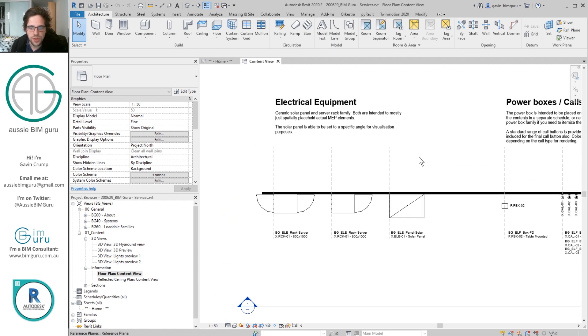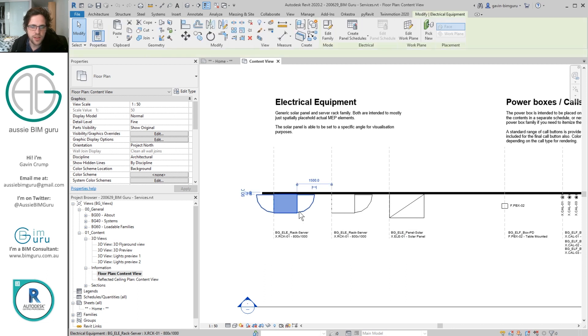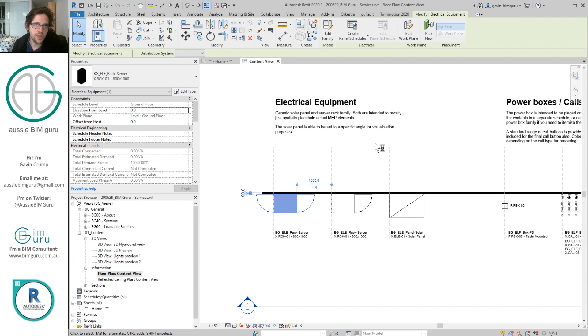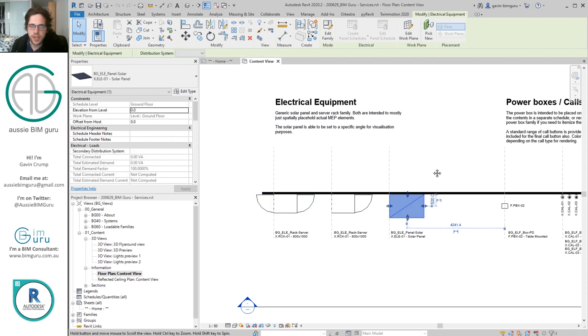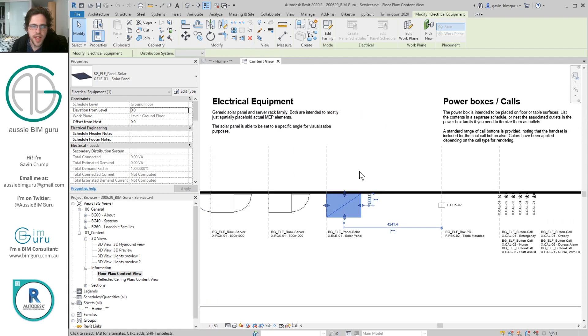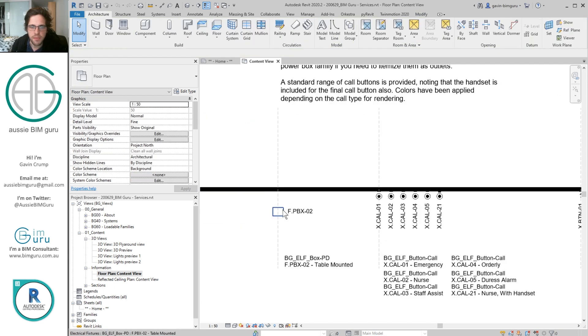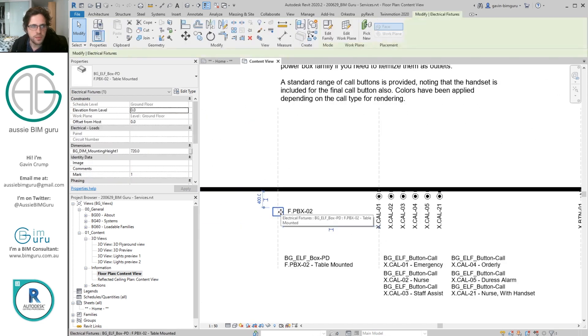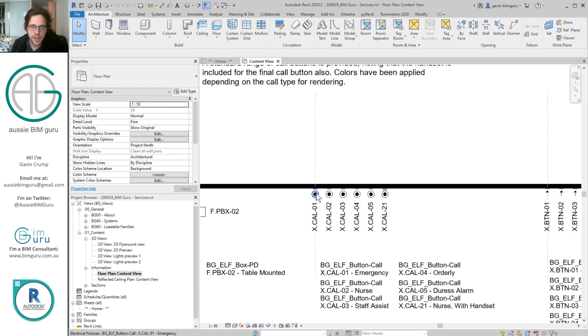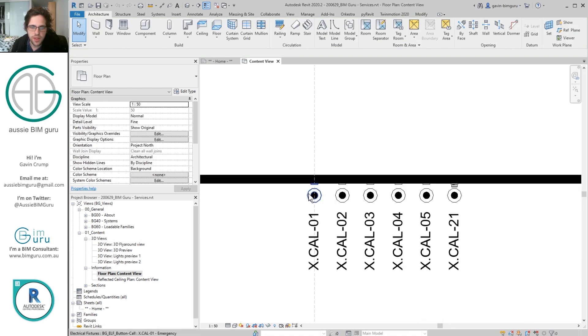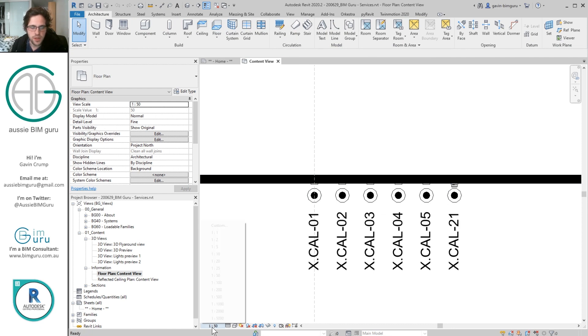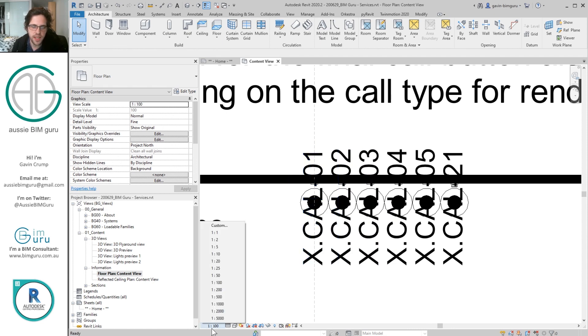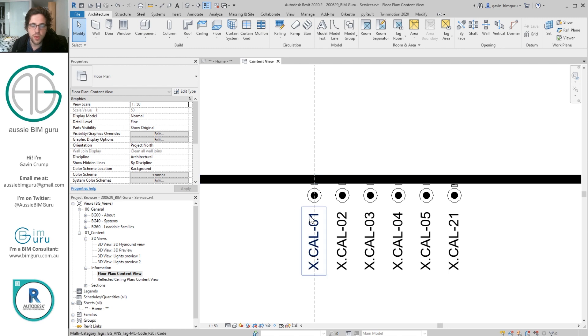In this case I have electric equipment. These are very basic. I've got a server rack that can have the doors toggled on and off. I find these really useful when you're trying to test fit a comms room or just trying to maintain a layout in an architectural model for a comms room. I've also got a solar panel that you can change the angle and the size of. I then also built a power or a floor box that can be placed on a table or in a floor, and also got a whole bunch of call buttons.